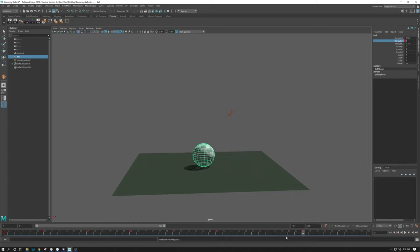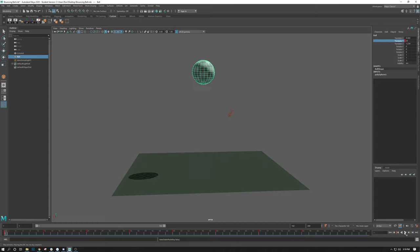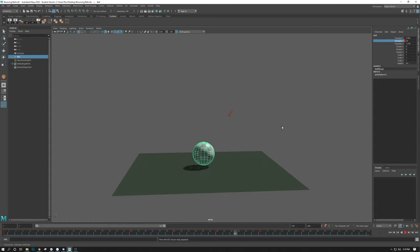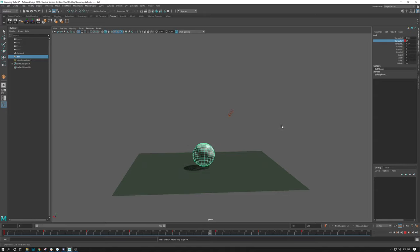And then you can see if we rewind this, rewind, and play, it looks something like this. Very hovery right now.